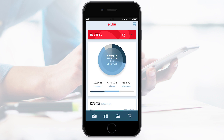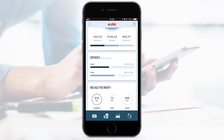AccuBiz One shows a chart divided into the three features – expenses, mileage and allowance. You can also see the monthly amount of cash expenses and company credit card transactions under Expenses.